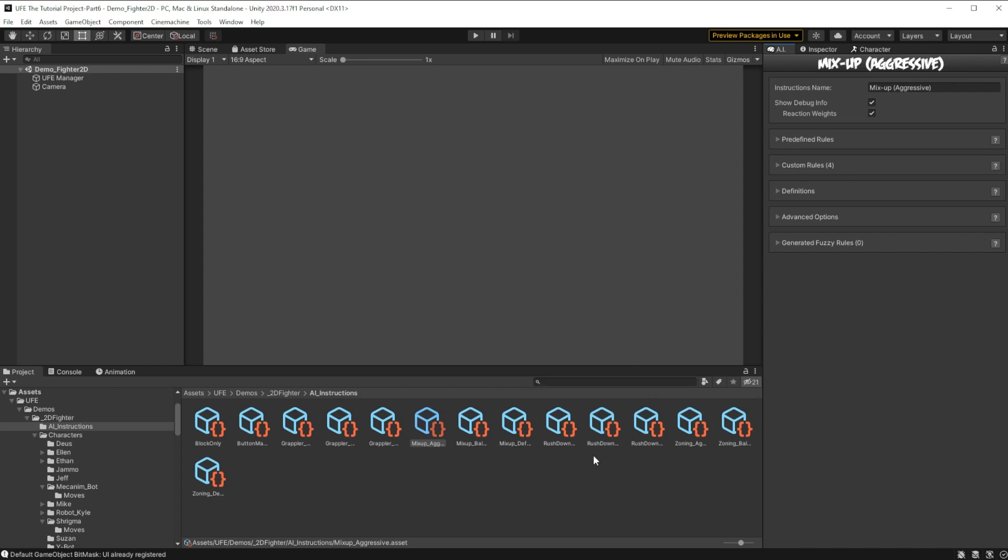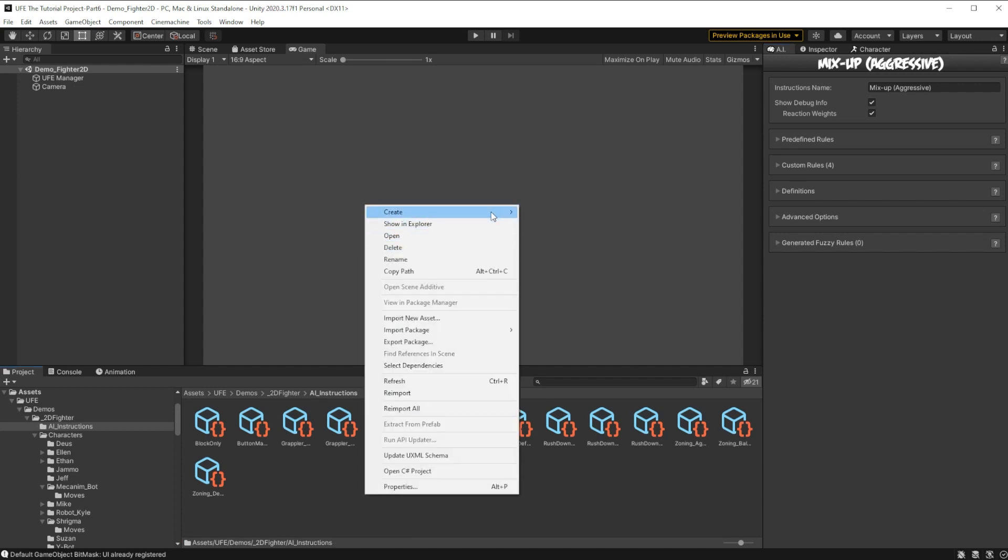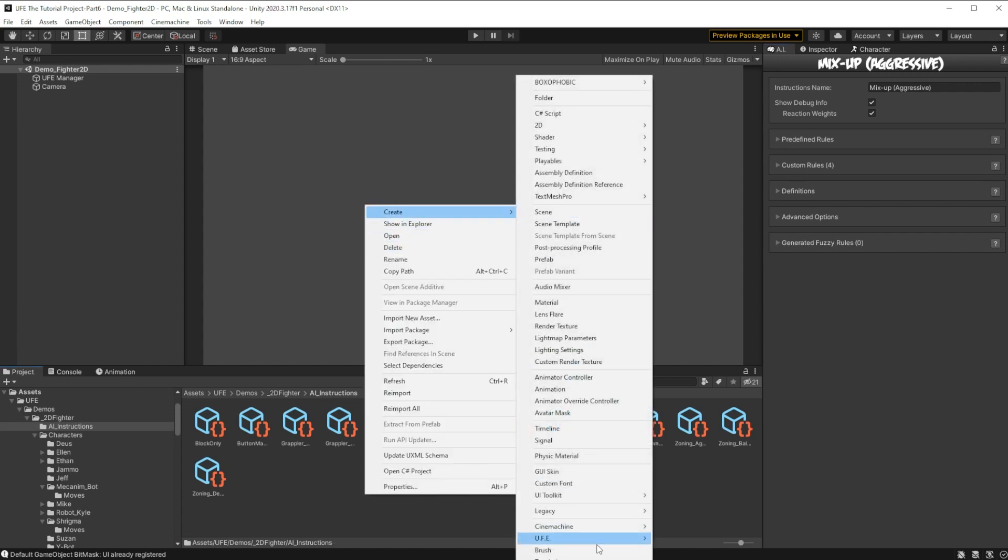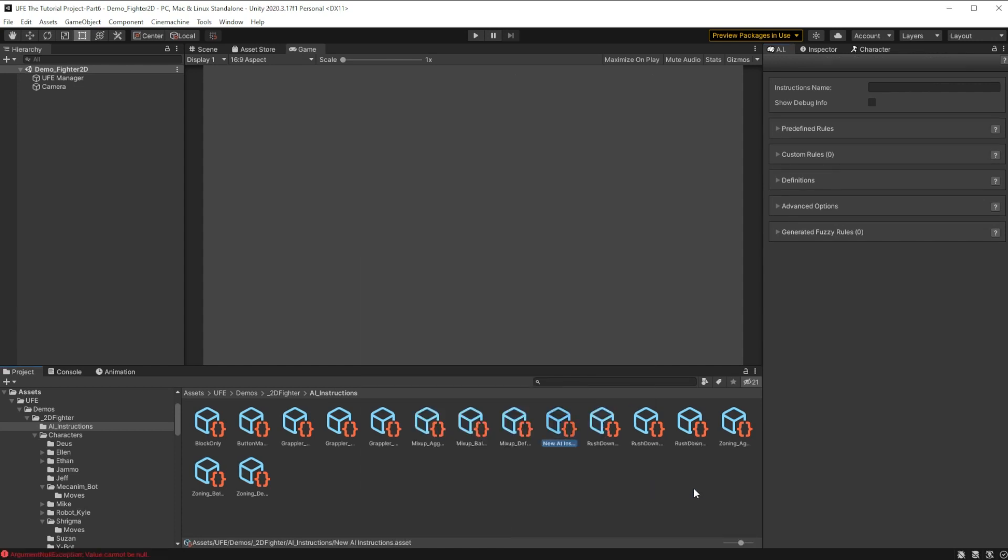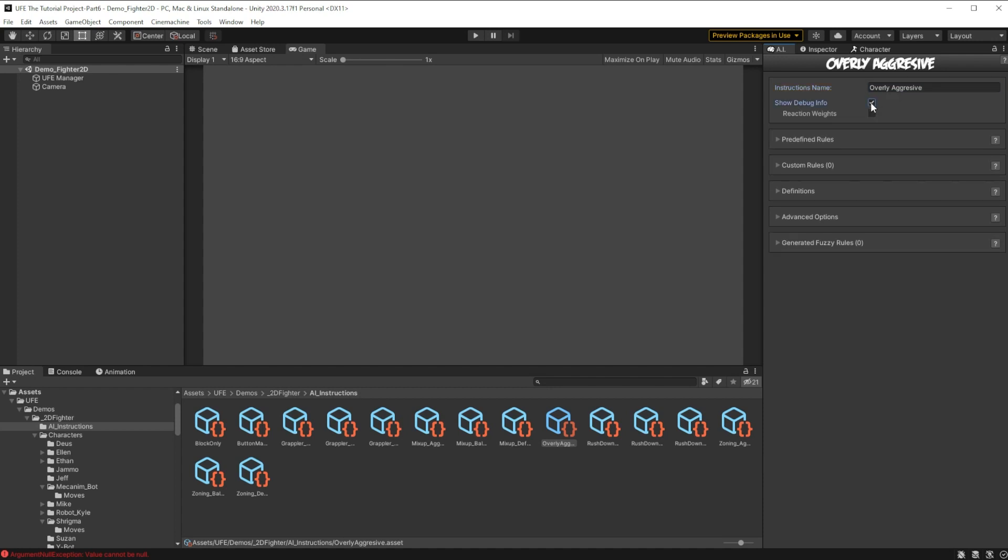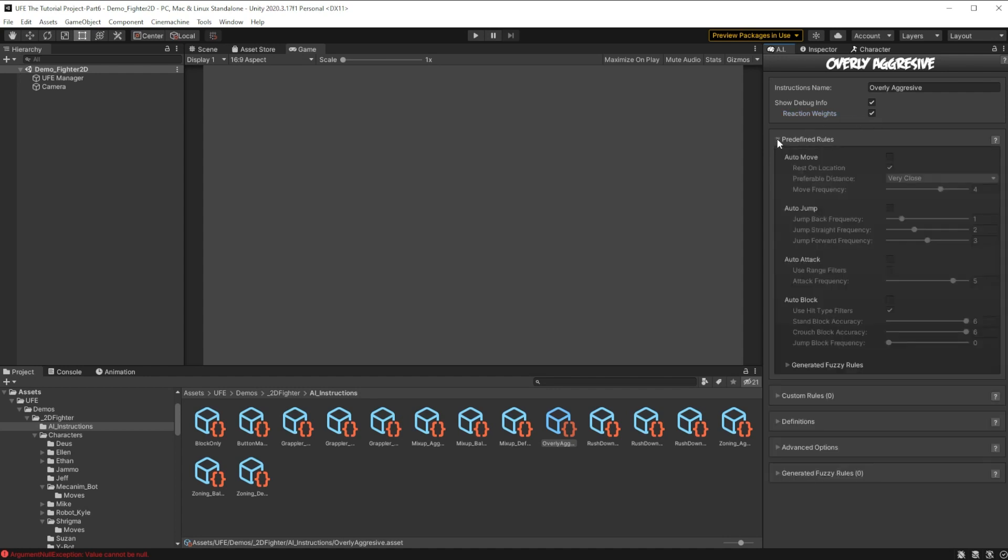To start, we'll make our own really aggressive starting behavior. To make a new fuzzy behavior, just right click, create, go to UFE, AI file, and I'll call this overly aggressive. I'll make sure to check show debug info so we can see the weights of the AI choices in our debug info, and then we can hop on over to predefined rules because this is all we're going to edit for this first behavior.